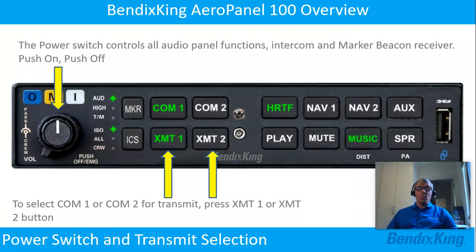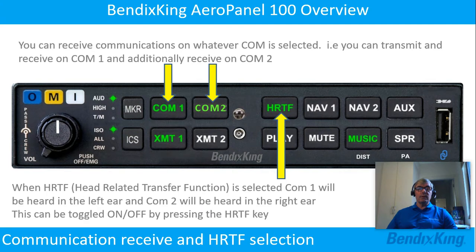To select COM1 or COM2 for transmit, press the transmit 1 or transmit 2 button. You can receive communications on whatever COM is selected. For example, you can transmit and receive on COM1 and additionally receive on COM2.